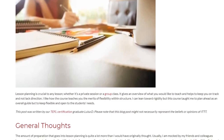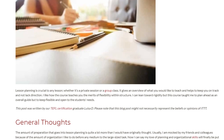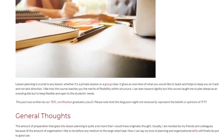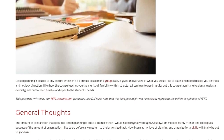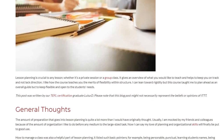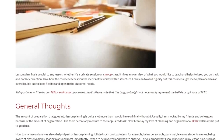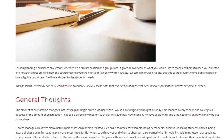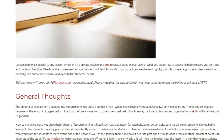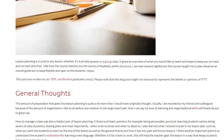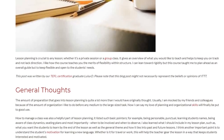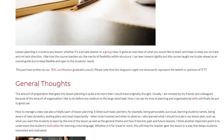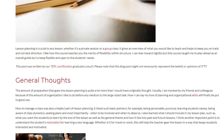The amount of preparation that goes into lesson planning is quite a lot more than I would have originally thought. Usually I am mocked by my friends and colleagues because of the amount of organization I like to do before any medium to large-sized task. Now I can say my love of planning and organizational skills will finally be put to good use.